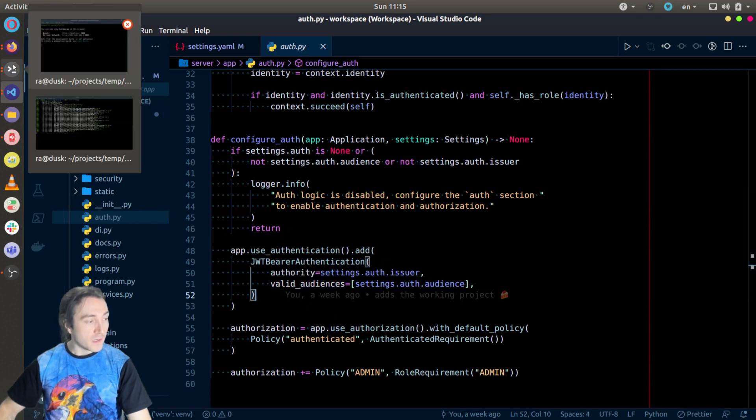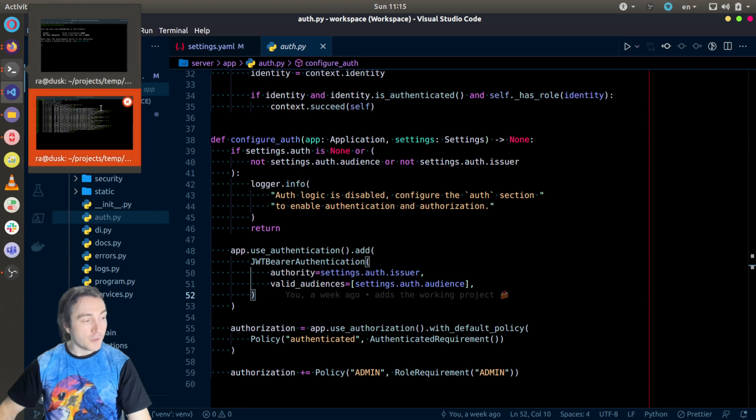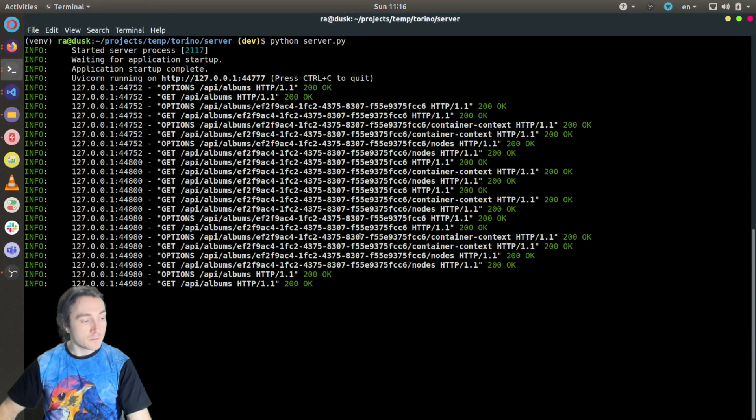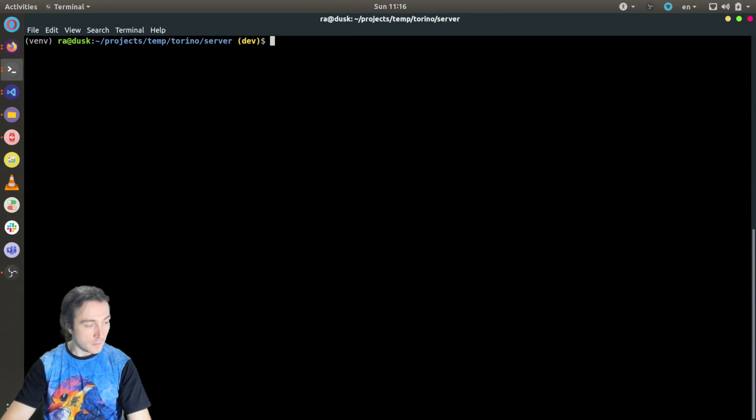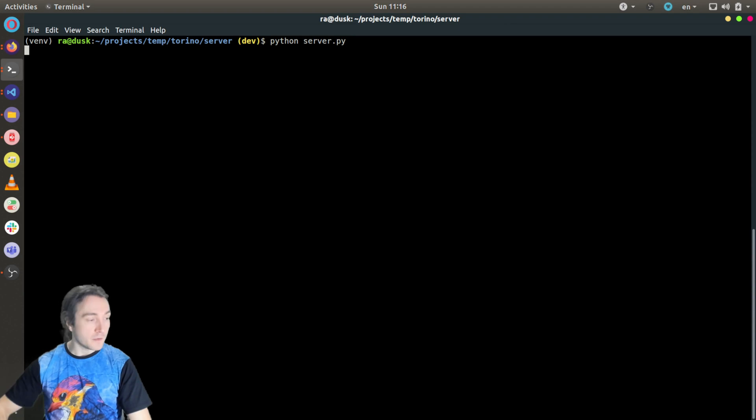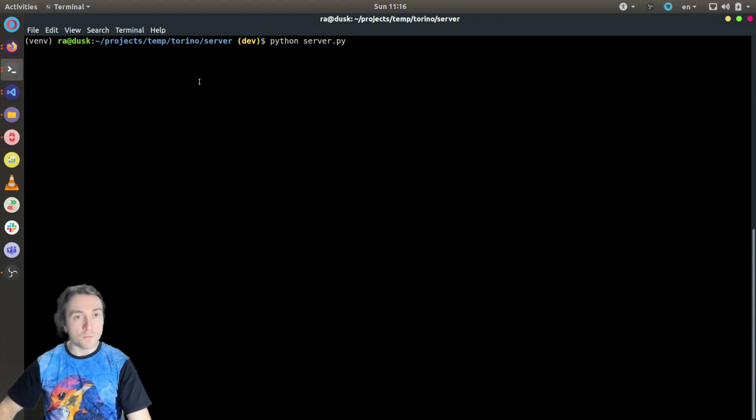So now when I restart the server, it will request access token. Python server. It won't show anymore that authentication is disabled.